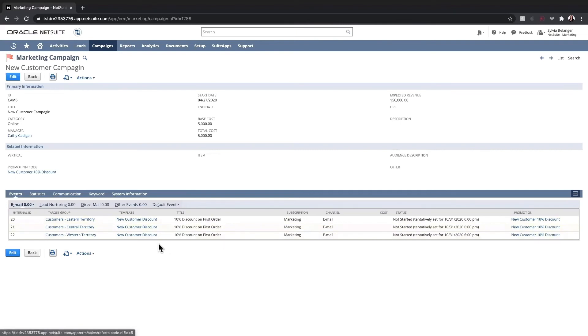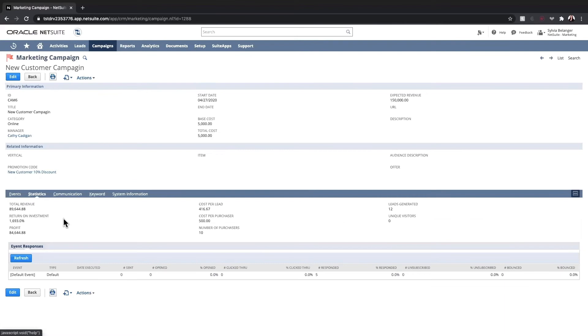On the statistics tab, we can see the campaign's revenue and ROI data, cost per lead and cost per purchaser, a number of new leads and purchasers as a result.